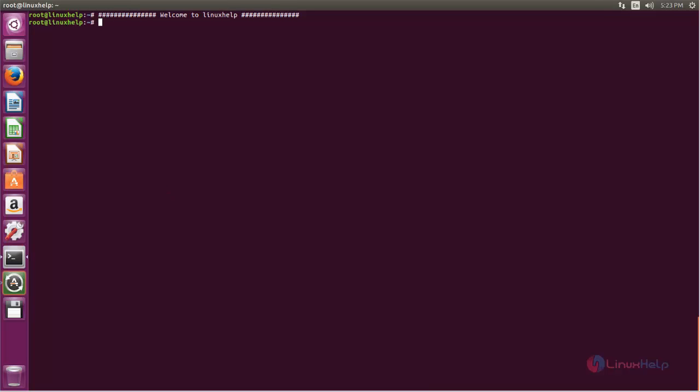Now let's see how to install Pantheon desktop on Ubuntu 16.04. To install Pantheon desktop, you need to add some repositories. Now run the following commands to add the repositories for Pantheon desktop. Type this command and hit enter.